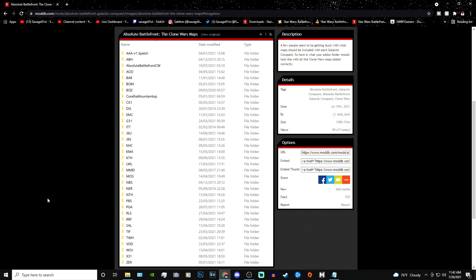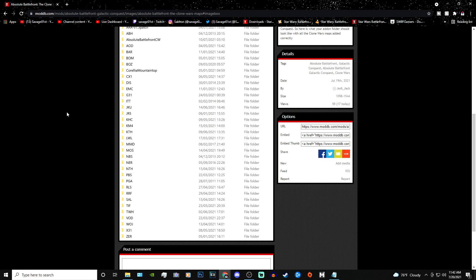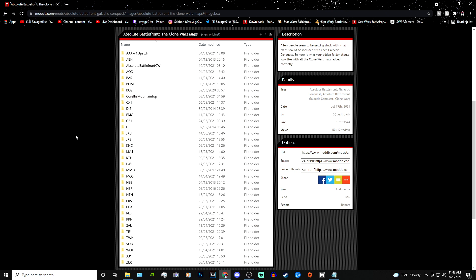Once you finally have everything installed, you can boot it up and play the Clone Wars side — so Republic or CIS. I don't have the Galactic Civil War installed yet since I haven't shown you guys that part, but I will be doing a Part 2 to show you how to install Galactic Civil War in the next few days. Anyway, hope this tutorial was helpful, hope you guys enjoyed, and I'll see you in the next one. Take care and peace.